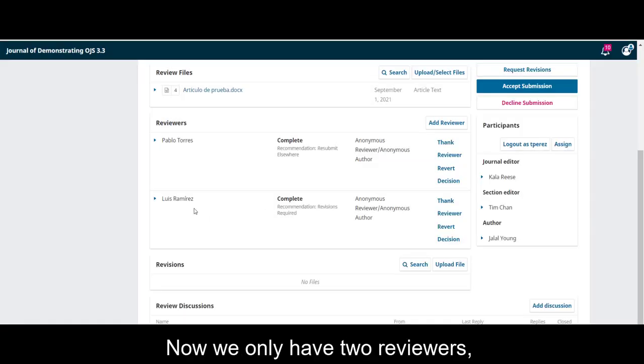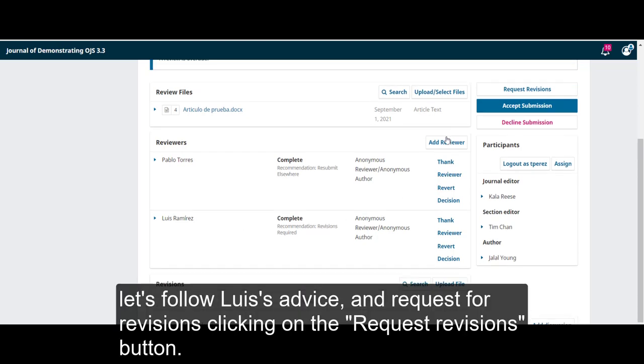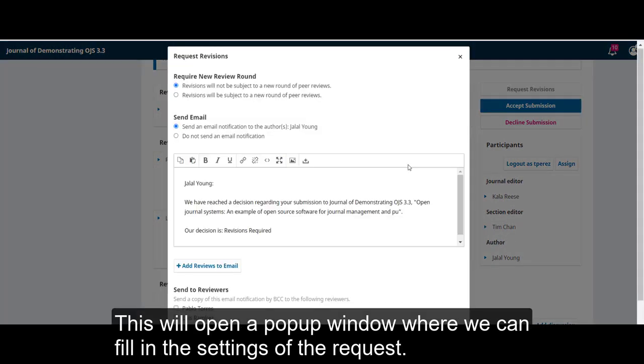Now, we only have two reviewers. Let's follow Luis's advice and request revisions, clicking on the request revisions button.